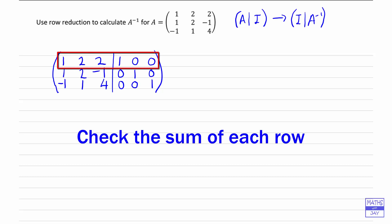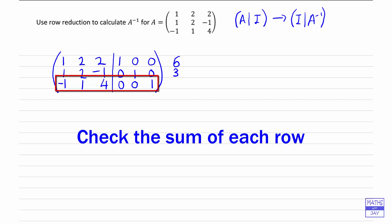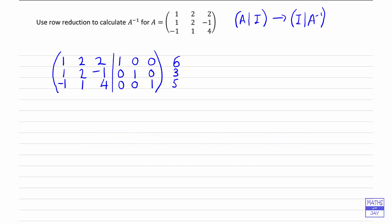So for example, the first row we've got 1 plus 2 plus 2 plus 1, so that adds up to 6. And then 1 plus 2 minus 1 plus 1 for the second row, so that adds up to 3. And then the last row, the sum is going to be negative 1 plus 1 plus 4 plus 1, so that's 5. So this isn't part of the matrix, but it's going to help us check that we don't make mistakes as we go along.